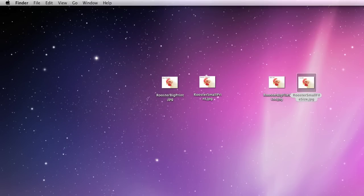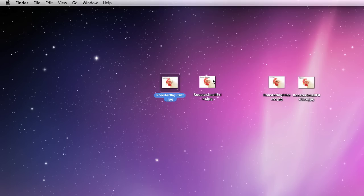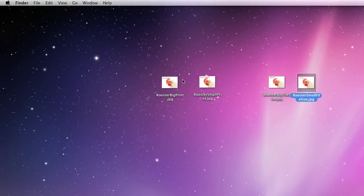Hi, this is going to be a tutorial about resolution and file size. I have these documents here and I'm going to open these up in Photoshop. The first one says Rooster Big Print and the second one says Rooster Small Print dot JPG.